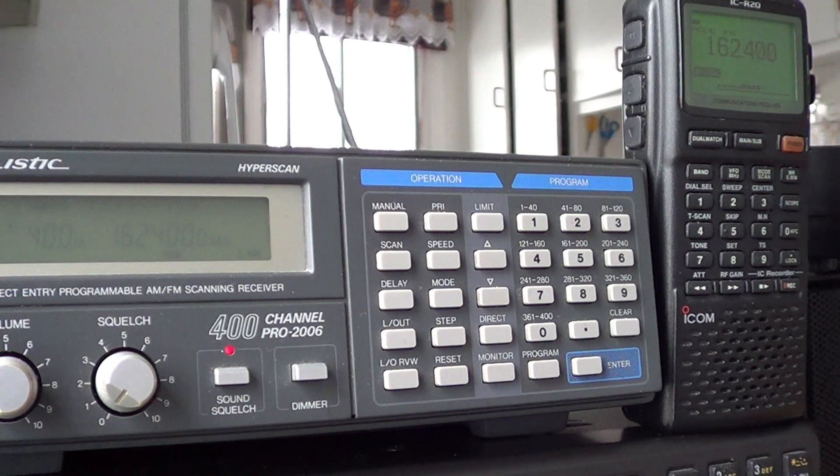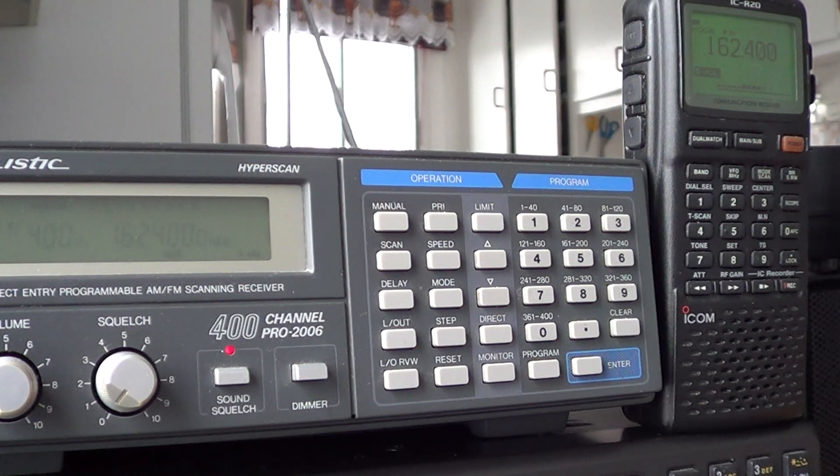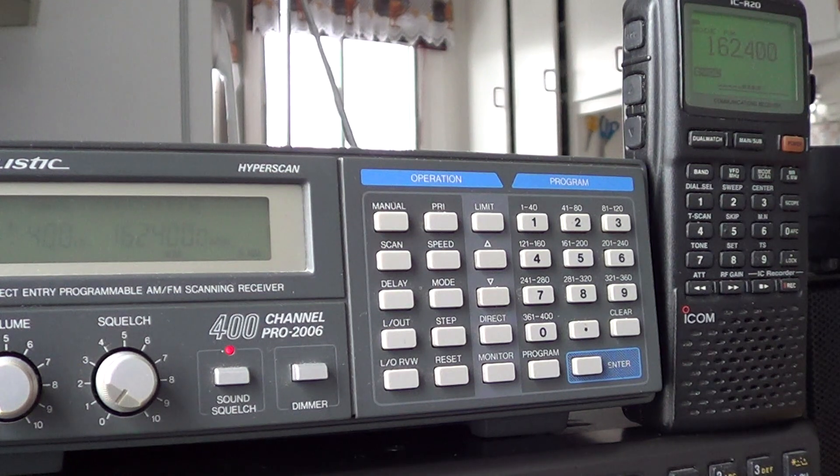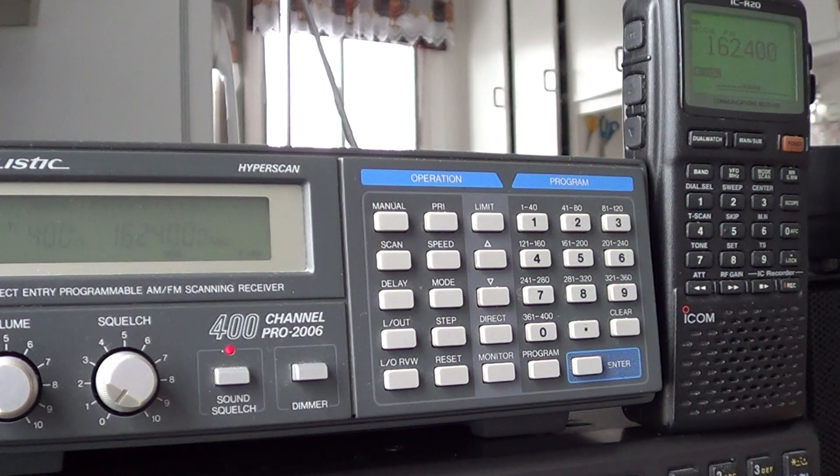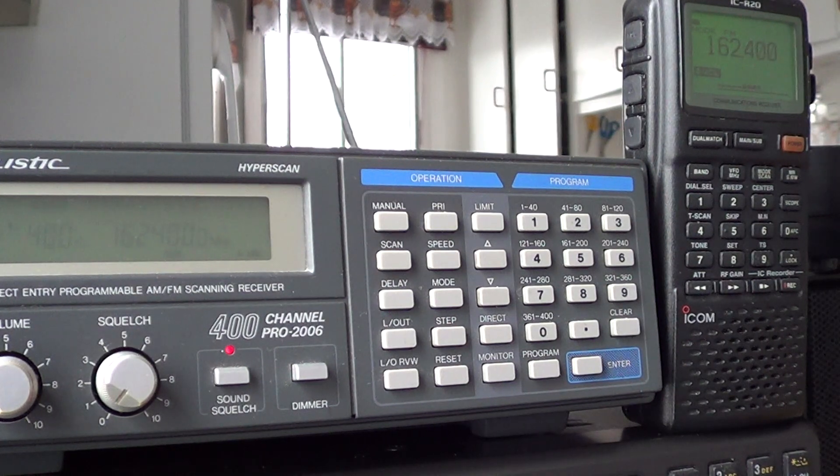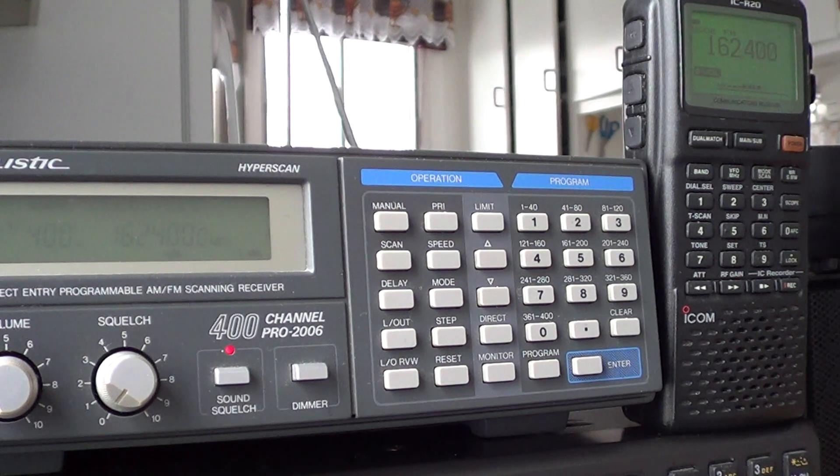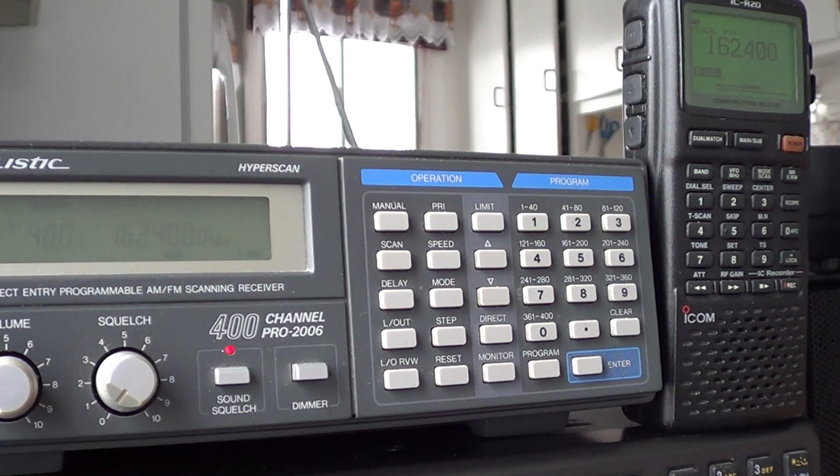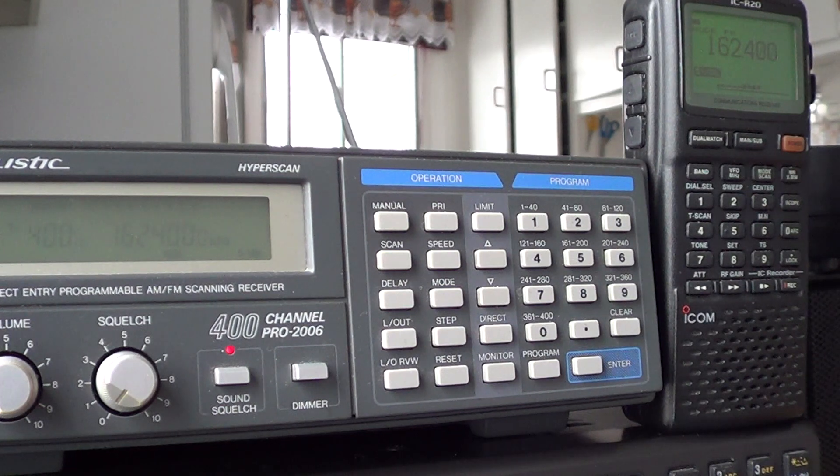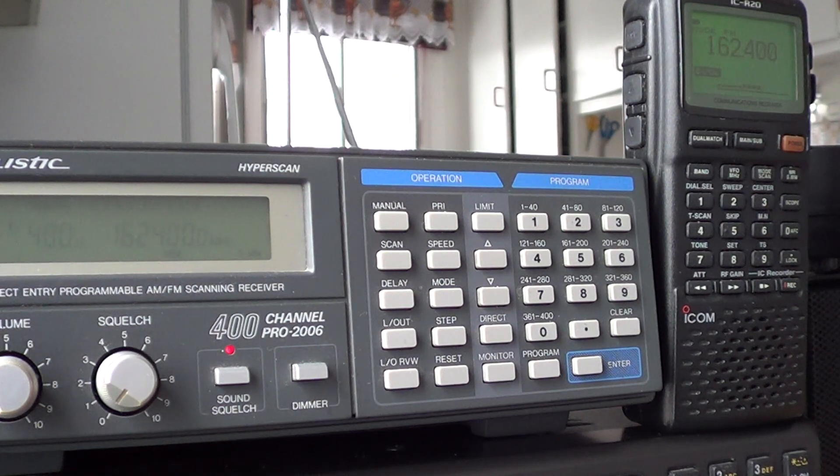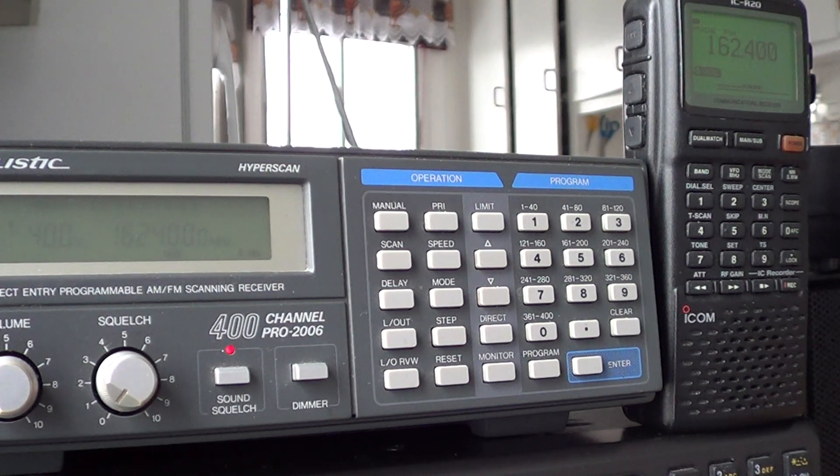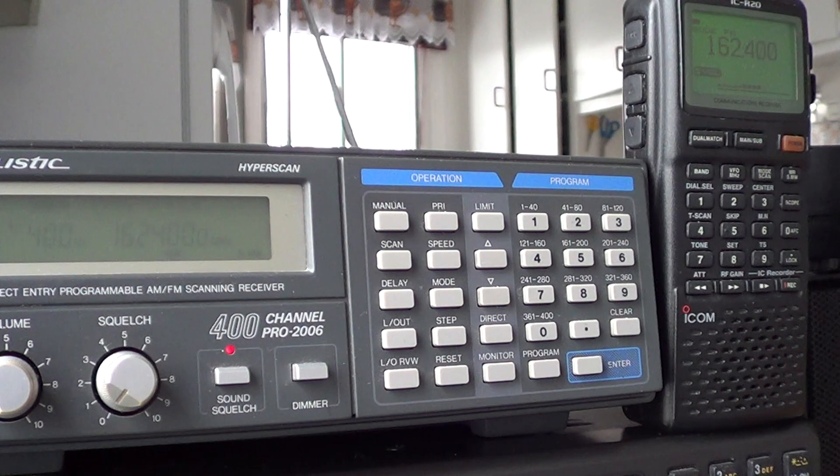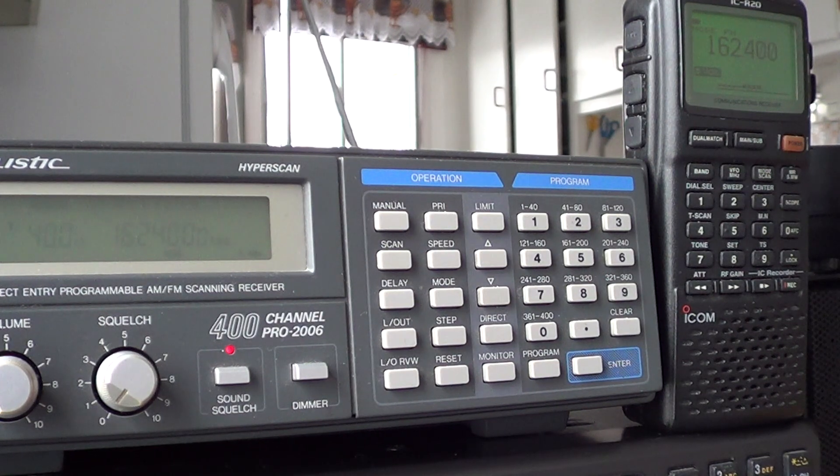Of course the best way you can compare two receivers is by using a signal generator, because you know what signal you are actually transmitting at what power. You know that the input is exactly the same. I don't have any signal generators, so I was thinking probably one of the best ways to compare is just put telescopic antennas on both, put them next to each other, and see what they can receive or not.